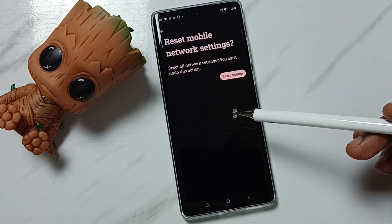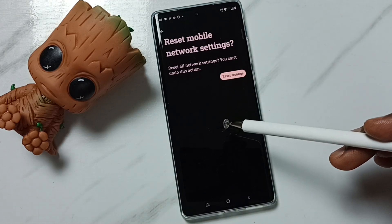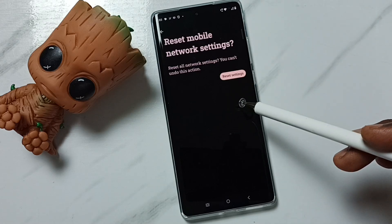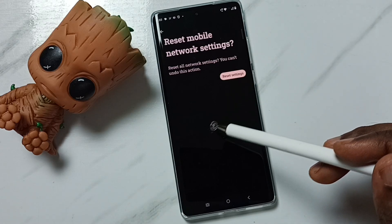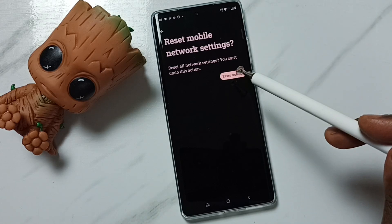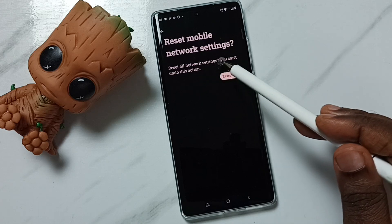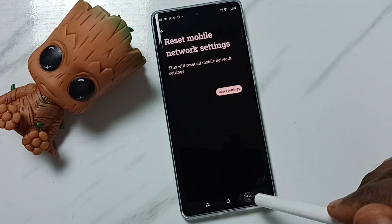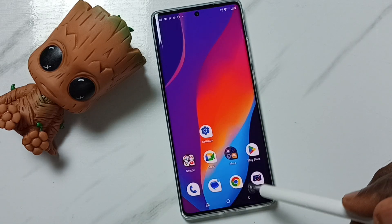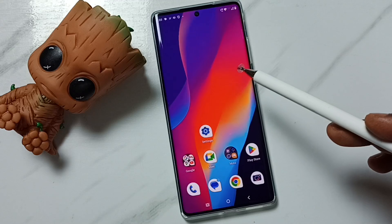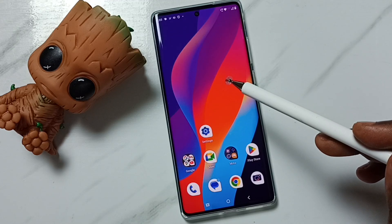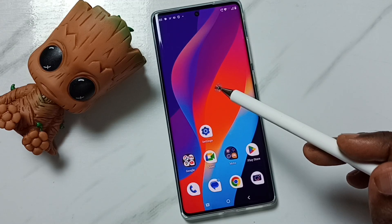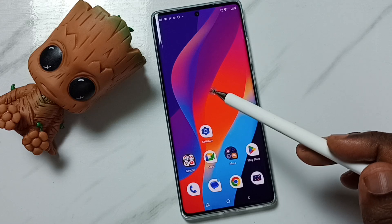This reset operation is safe — it will not delete any data from your phone. It will not delete photos, videos, contacts, or anything. It just resets only the network settings. After this reset operation, you can go back and check 5G — 5G should work. So this way we can fix 5G issues. This is method one.